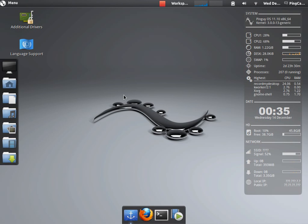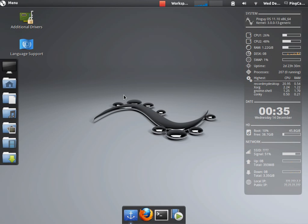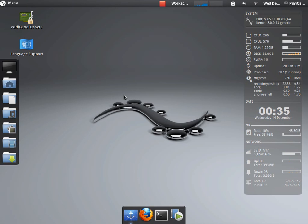PinGuy OS is an Ubuntu based Linux distribution that's designed to be very easy to use and out of the box as possible. You install it and you have Flash, Java, Codecs, and everything there. As soon as you install it,